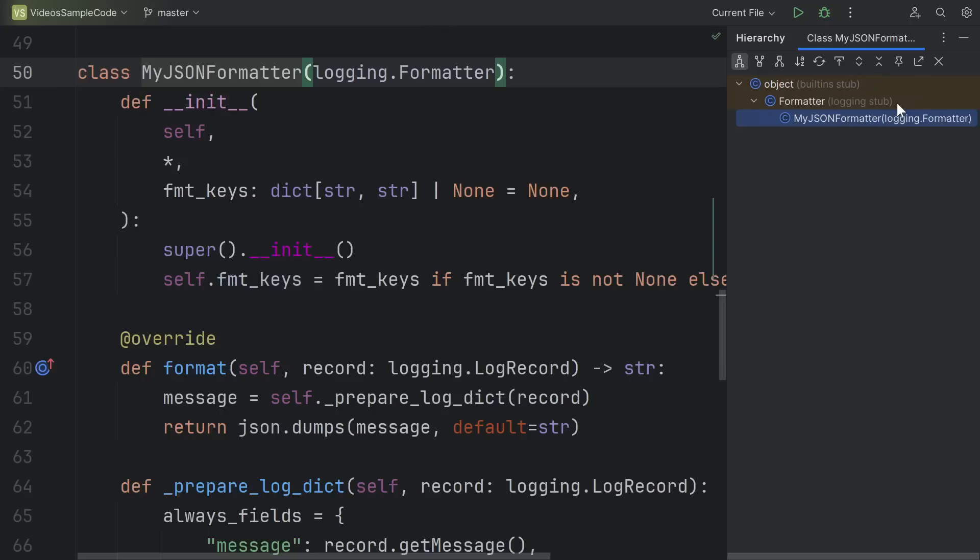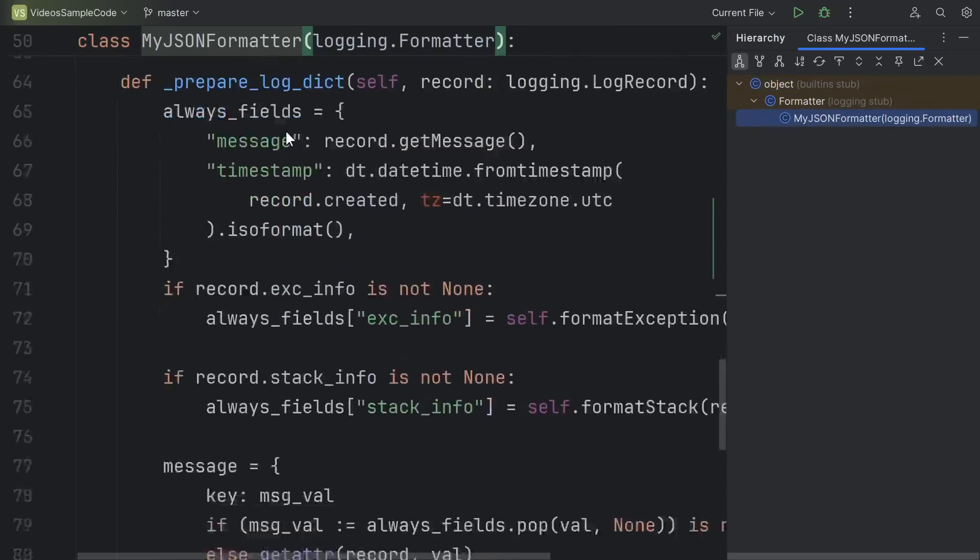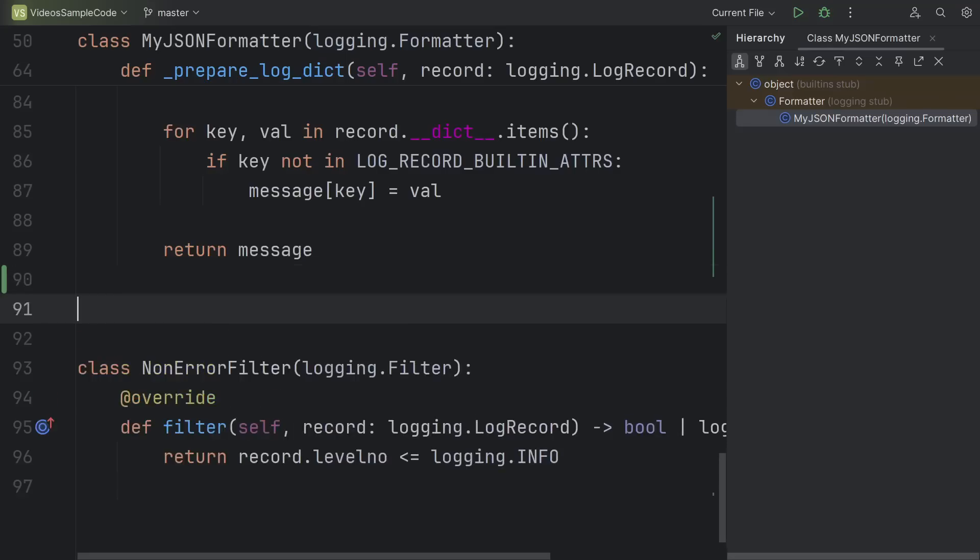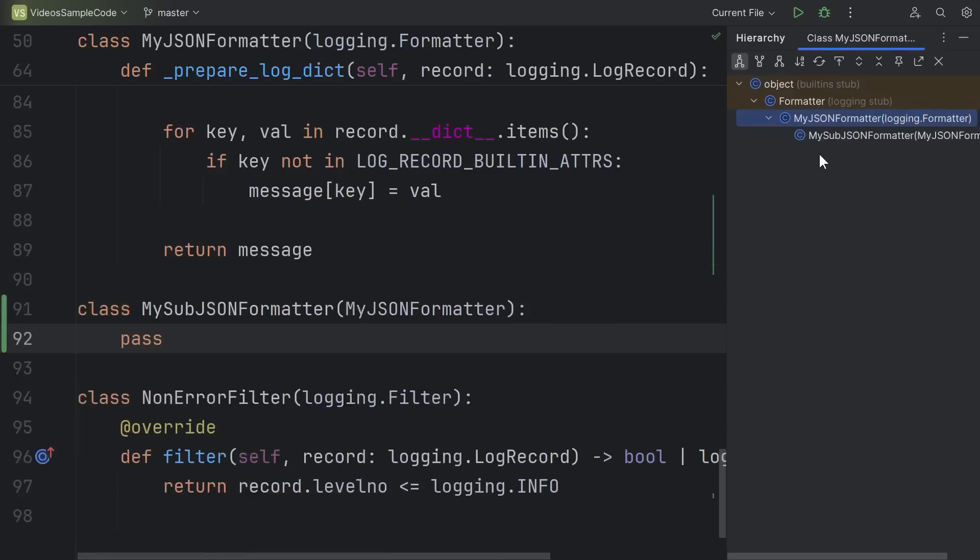Of course, I can see the parents of the class, but more useful, we can see their parents and their parents and their parents and so on, all the way up to object. Additionally, right now my JSON formatter doesn't have any child classes, but if I define one real quick, then I can also get a quick glance of what all the child classes are.